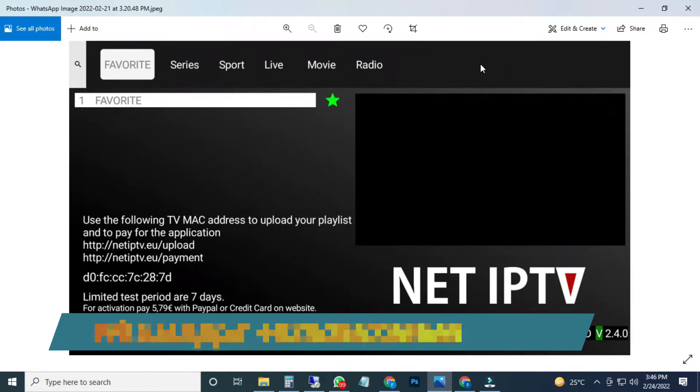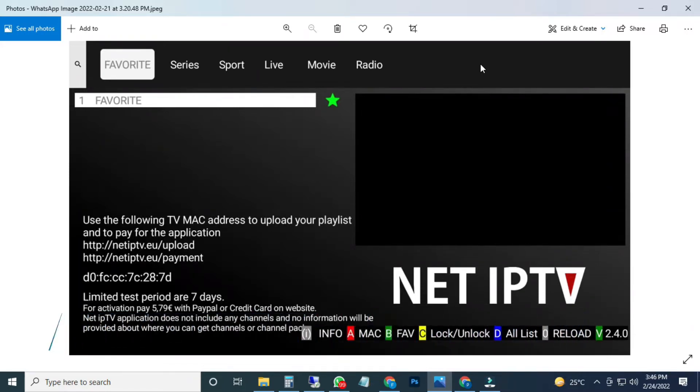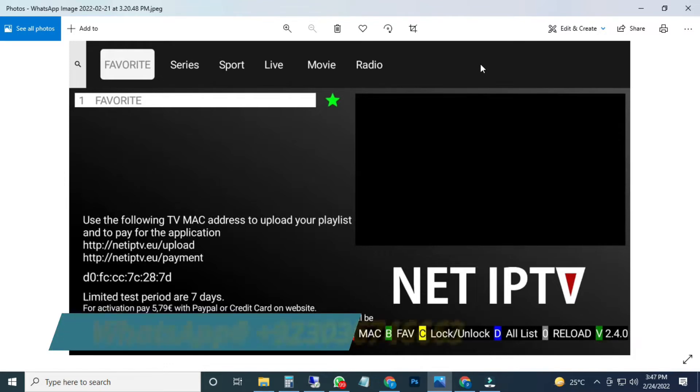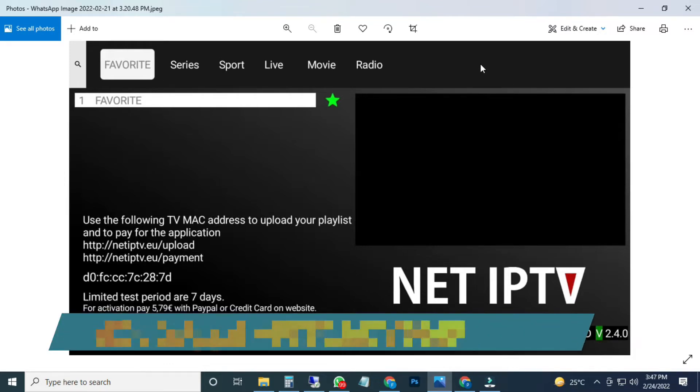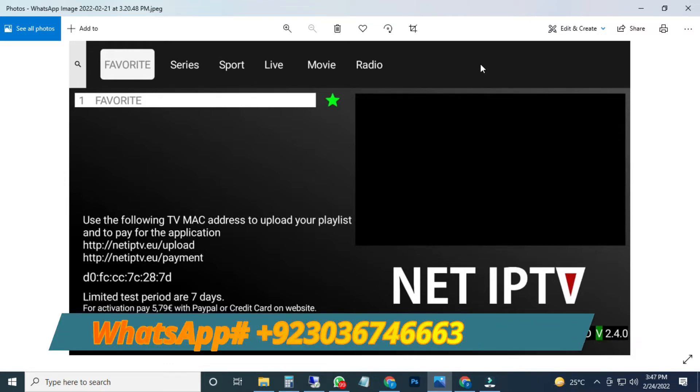For the playlist you can contact us on our WhatsApp, on our website. You can leave a message, you can leave a comment in our video section. Then I will provide you a playlist for your NET IPTV.